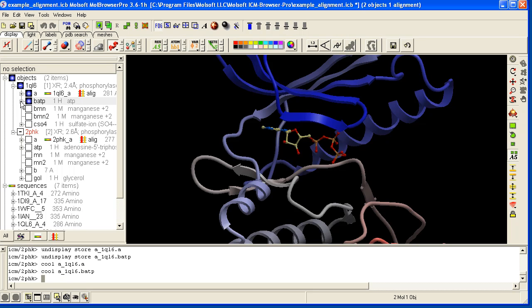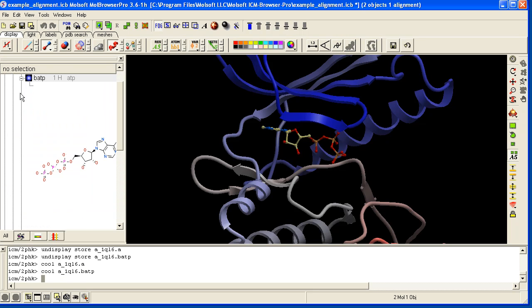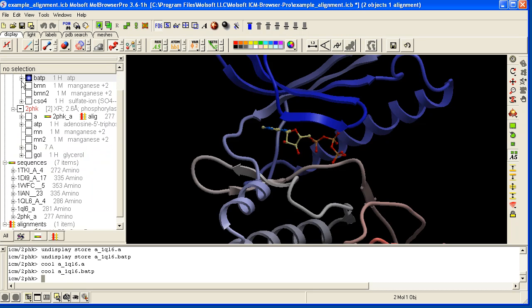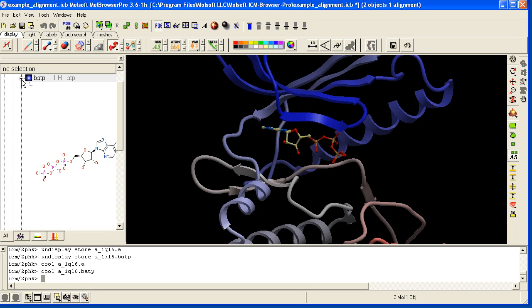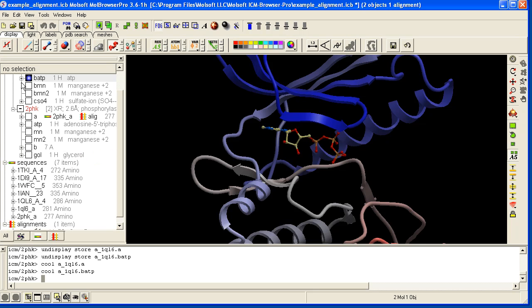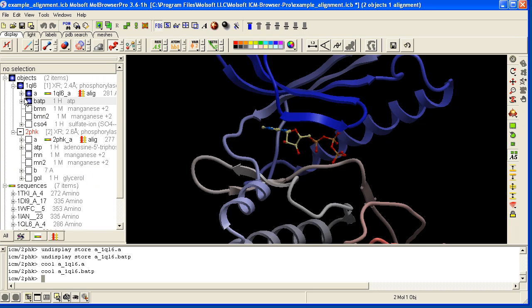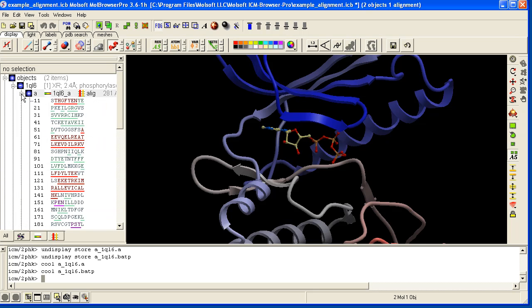You can see more information regarding the molecule by clicking on the plus sign. Or if we do it on the A subunit you'll see the sequence.